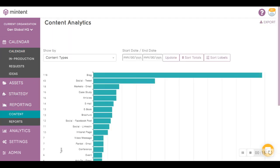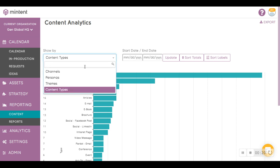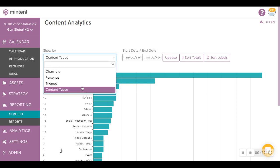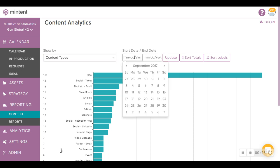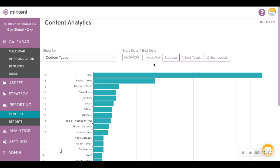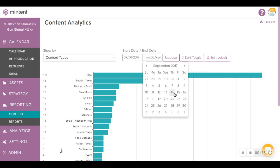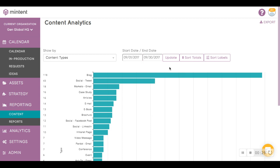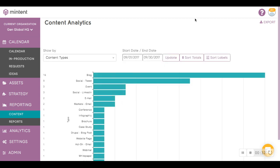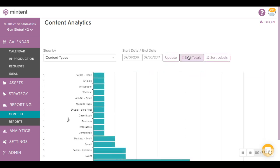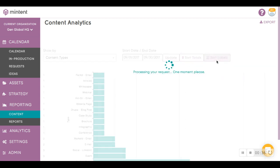This reporting is native to MinTent, and it gives you access to four different types of content analytics: channels, personas, themes, as well as content types. You can set the date range for each report, hit Update, and once the data generates, you can also sort the data by totals or by labels.